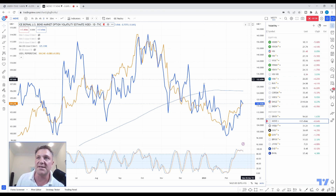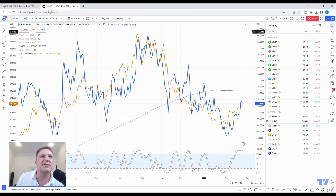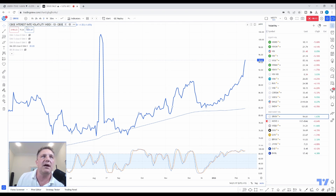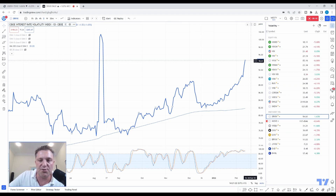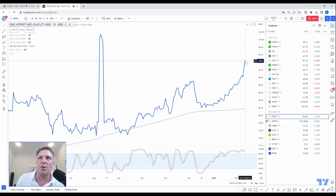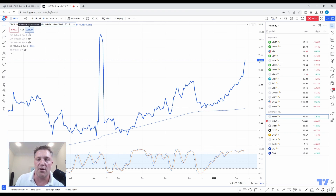We can also go to the CBOE interest rate volatility index, which is slightly different from what institutional traders look at — they look at swaptions, such as three-month, ten-year swaptions — where they're looking at the expected move or implied volatility in interest rate derivatives. But this index pretty much does the same job, and implied volatility in interest rate markets has been going up. Again, that's been nicely correlated with the dollar and reverse-correlated with things like the NASDAQ as well.